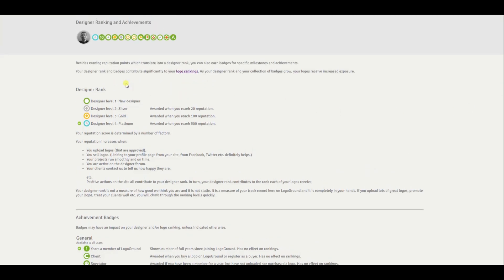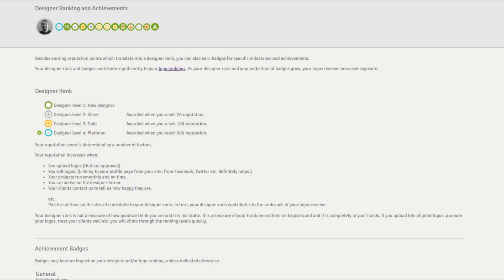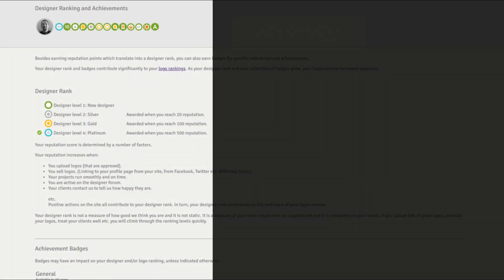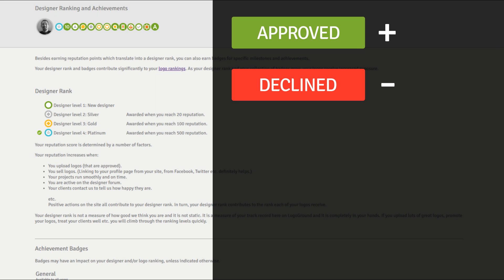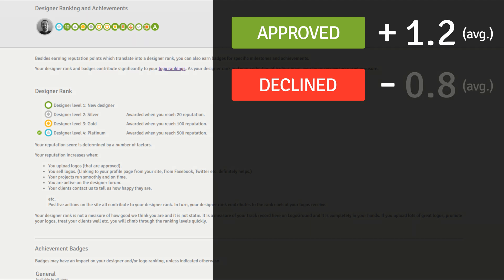The first thing to understand is your designer reputation score. Positive actions like uploading a logo that is approved increases your designer reputation score, and negative actions like uploading a logo that is declined decreases your designer reputation score. On average, an approved logo gives you plus 1.2 reputation points and a declined logo will cost you 0.8 reputation points.